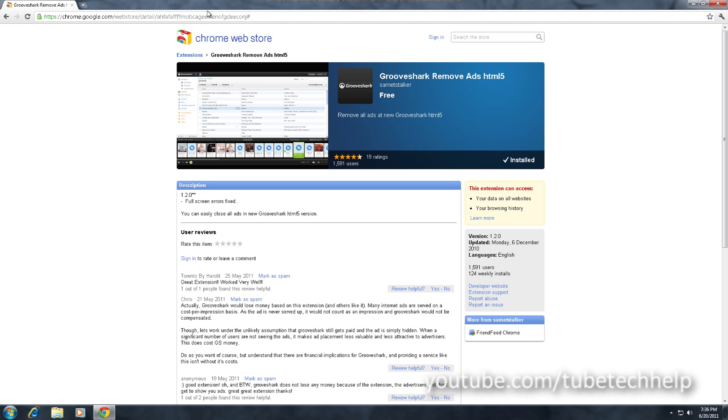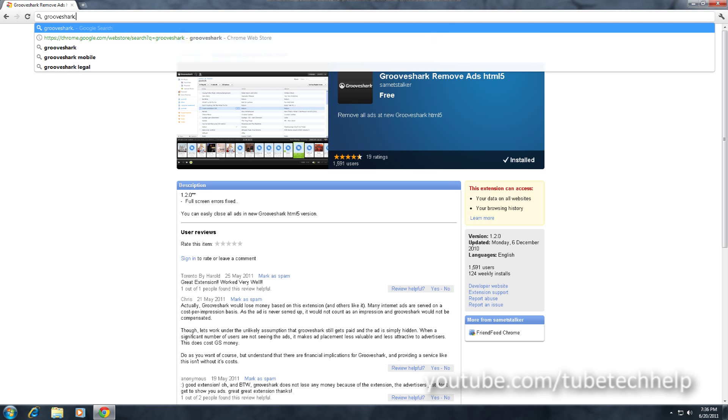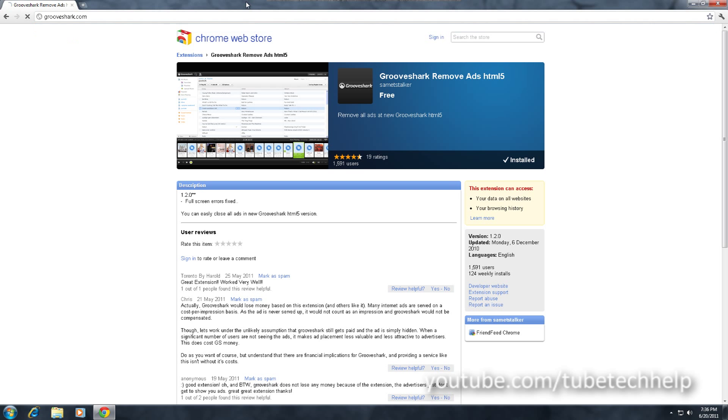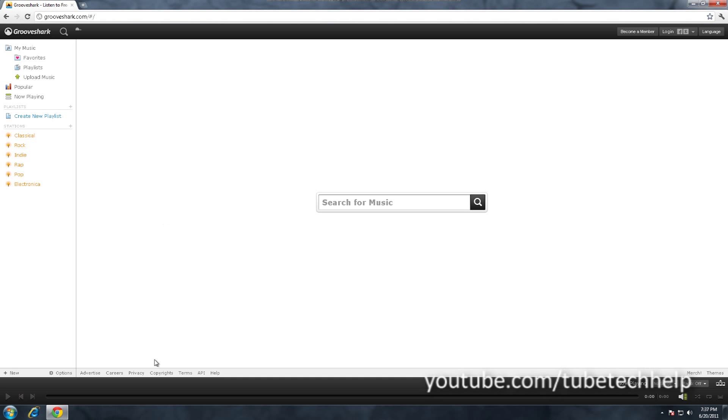Now when you visit GrooveShark.com - I'm not going to play any music for obvious reasons - you can see the adverts have been removed.